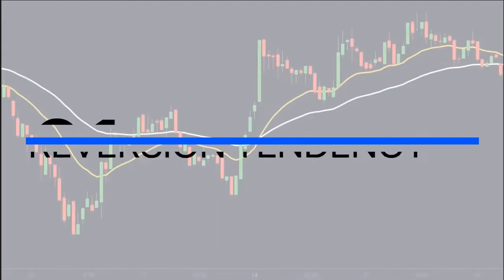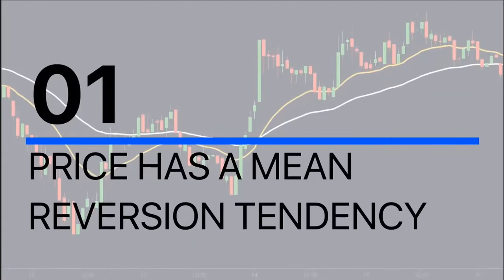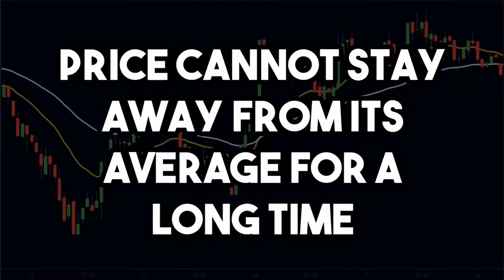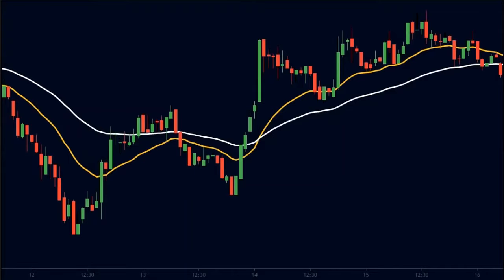Secret number 1: The price has a mean reversion tendency. The price of any asset has a tendency of mean reversion. This means that the price cannot stay away from its average for a long time. To understand this concept, let's plot a 50-period EMA.